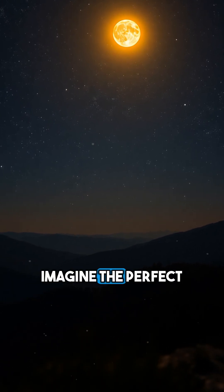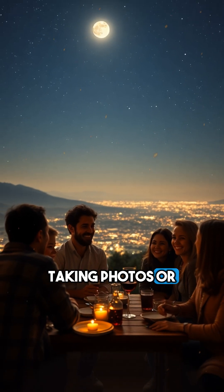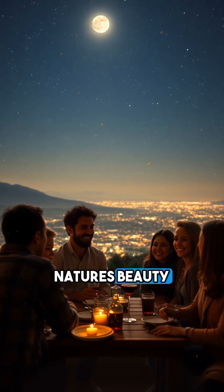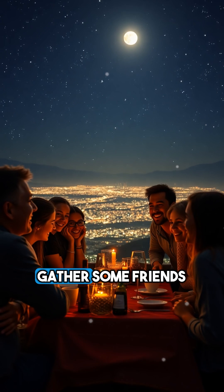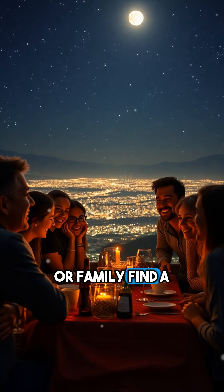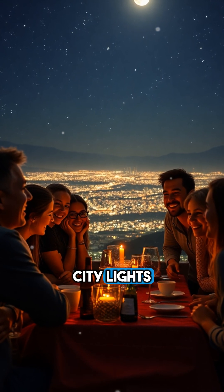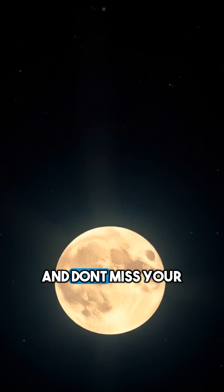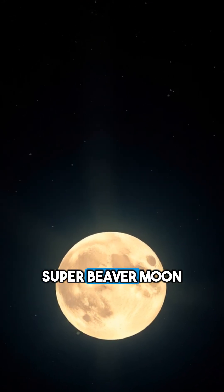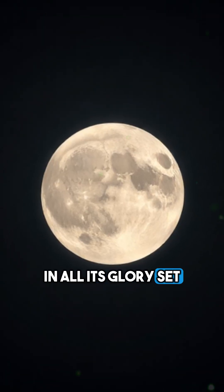Imagine the perfect night for stargazing, taking photos, or simply soaking in nature's beauty. Gather some friends or family, find a spot away from city lights, and don't miss your chance to see the Super Beaver Moon in all its glory.